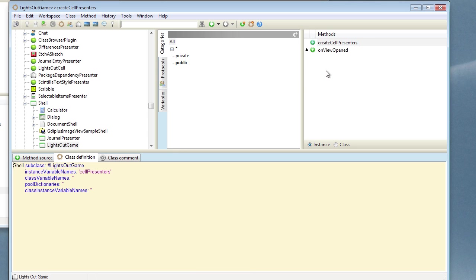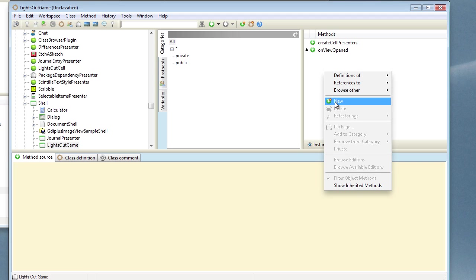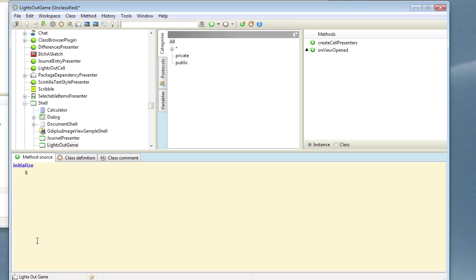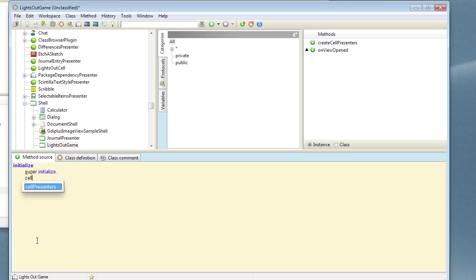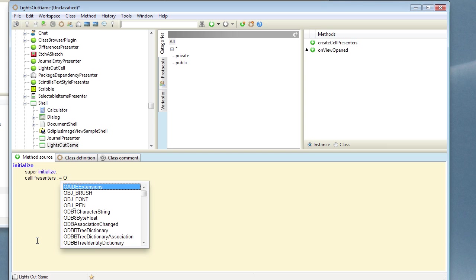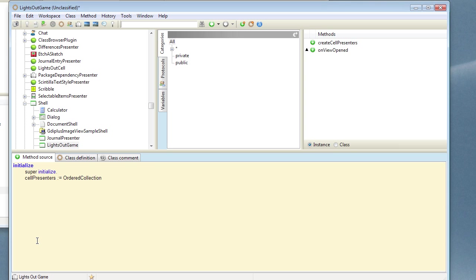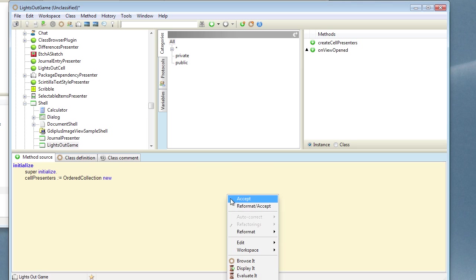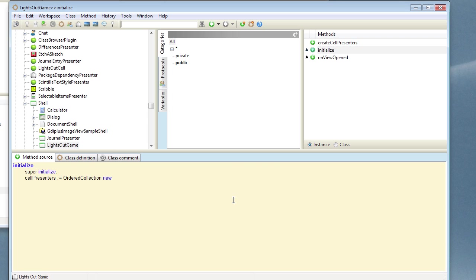And we're going to need to initialize that with an initialize method. So let's define that here. Once again, initialize on the class side is always supercent. And now we're going to let's create an ordered collection to hold the cell presenters. And we can add, as we create them, we can add them into there so we know what we've created.